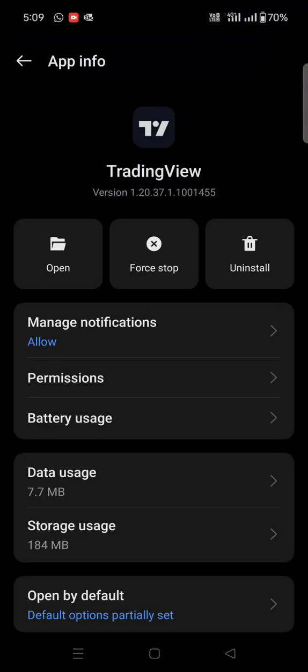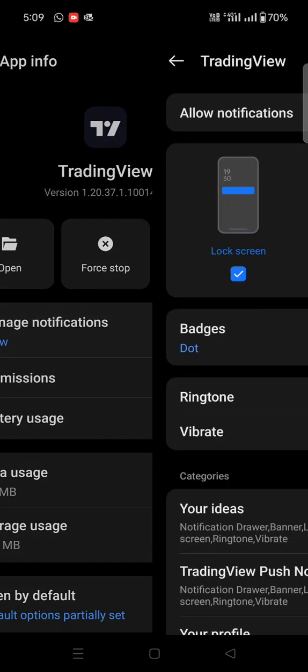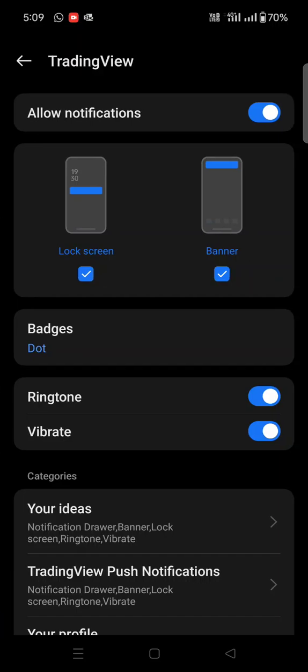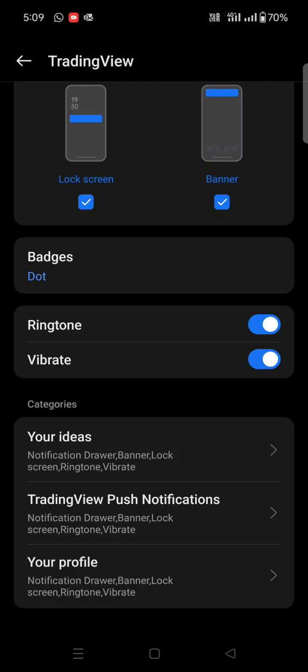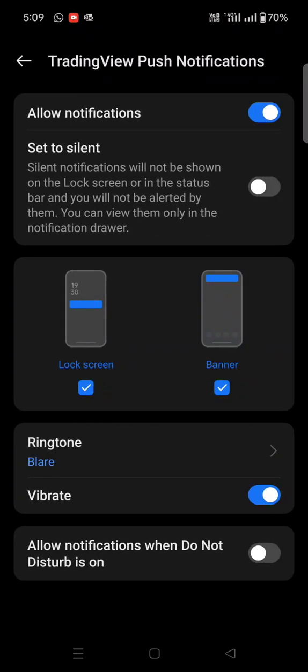Then the next step is 'Manage notifications'. Once you go to manage notifications, you will find 'TradingView Push Notifications'. You have to click on TradingView push notifications.